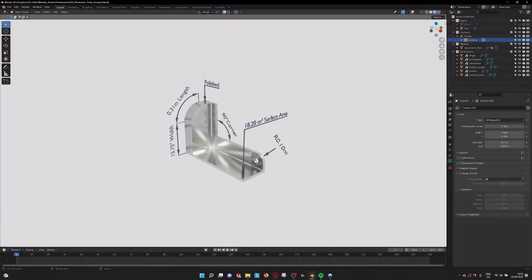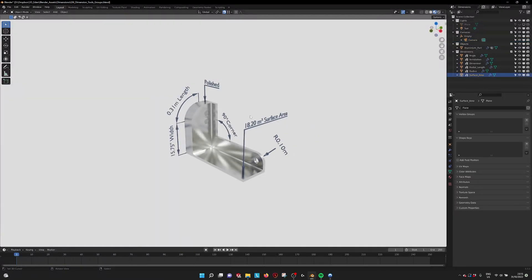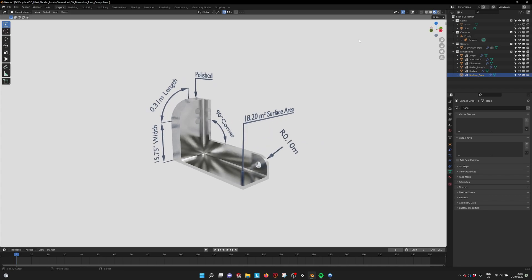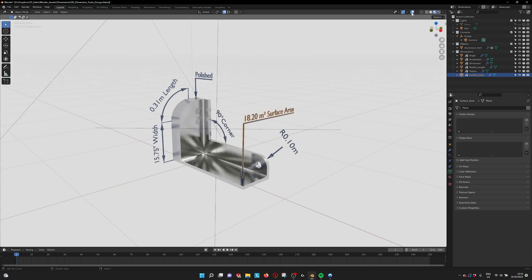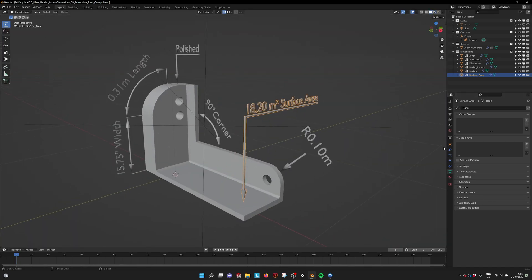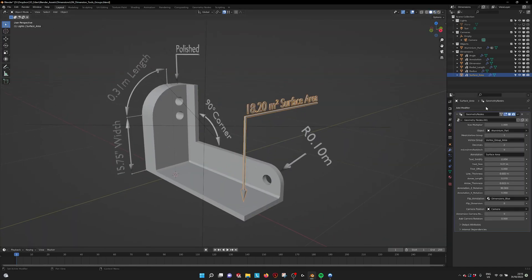So we have an extra dimension now which is the surface area calculator and when we jump in we can see how it works. So here are all the parameters.